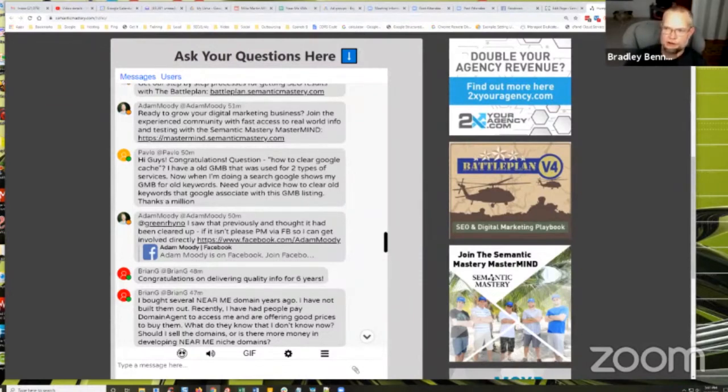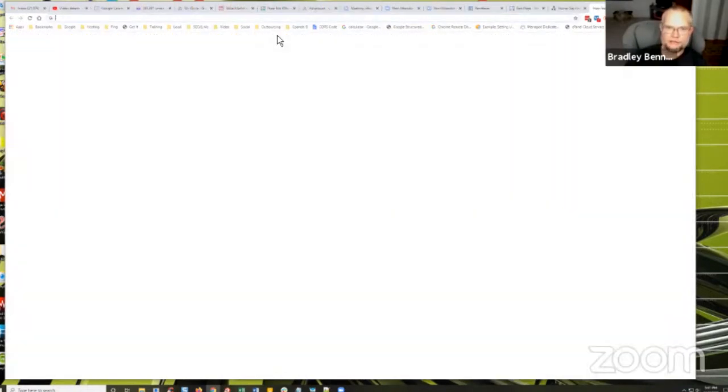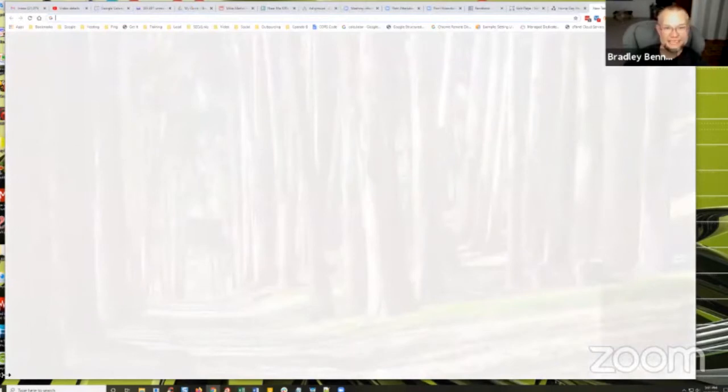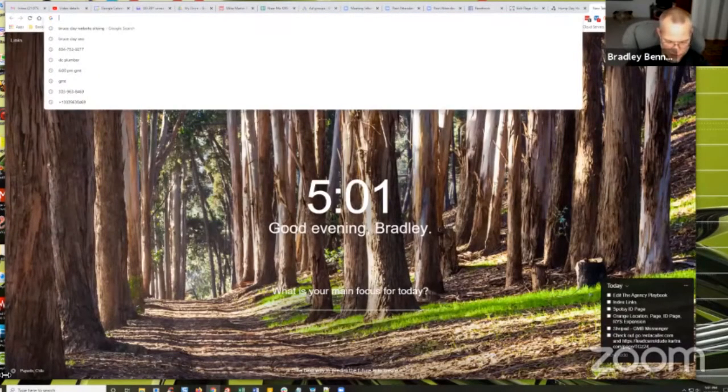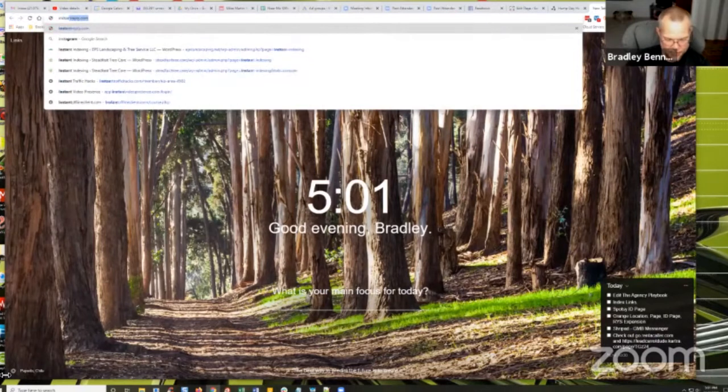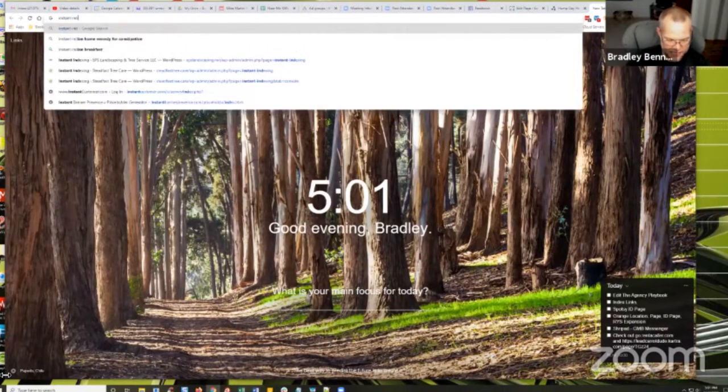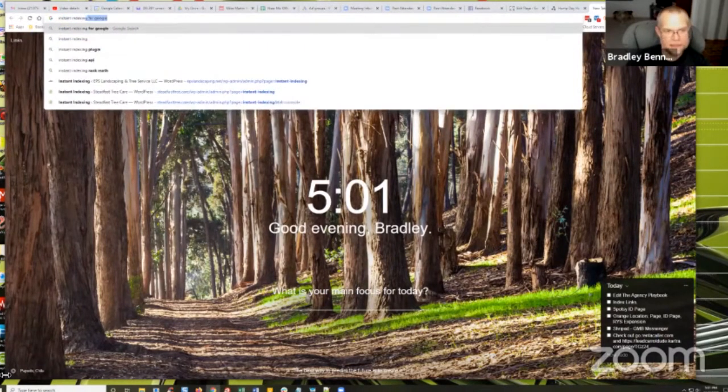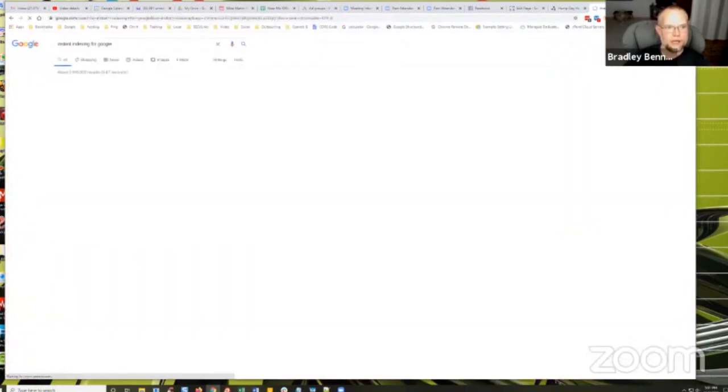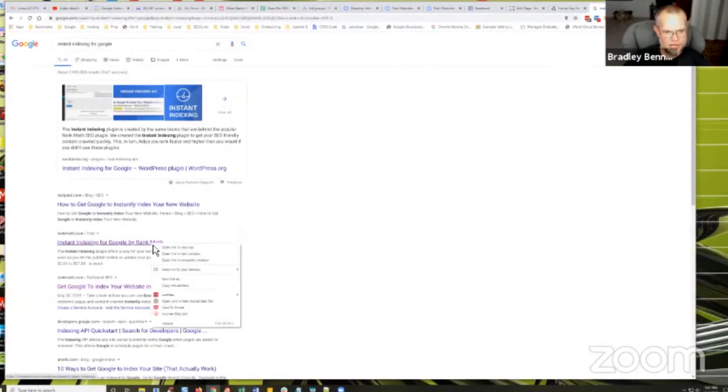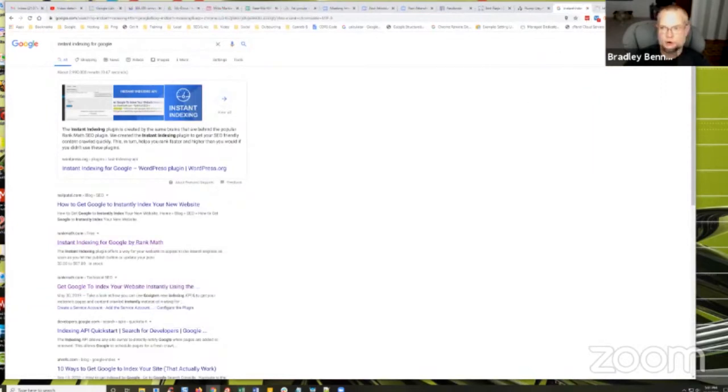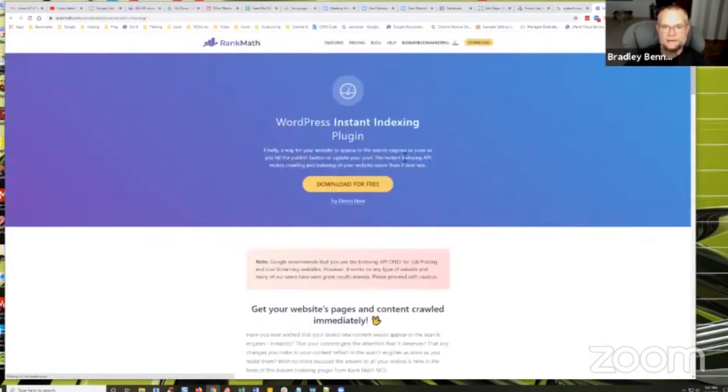Let me just show you very quickly. If you do have a self-hosted website, this is something that you can do. It's called the instant indexing plugin and it's by Rank Math - instant indexing plugin right here.